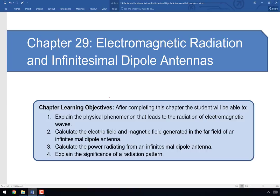Welcome to the video for chapter 29. Today we're going to transition from a focus on transmission lines to the things that tend to connect to transmission lines, which are antennas. We're going to talk about how we can use an antenna to create an electromagnetic wave, and in particular how electromagnetic waves are created at all. Then we'll focus on a particular type of antenna which is a building block for other antennas: the infinitesimal dipole.